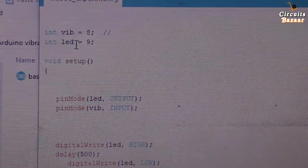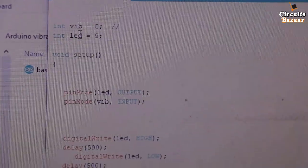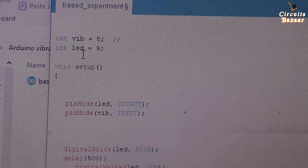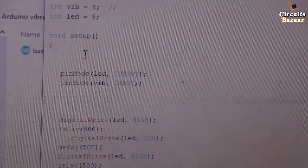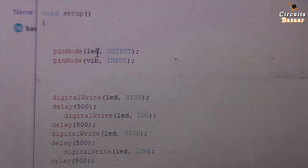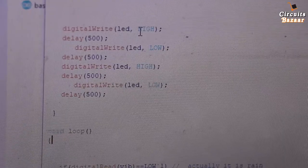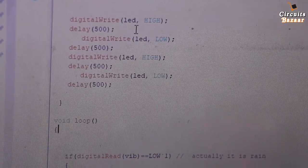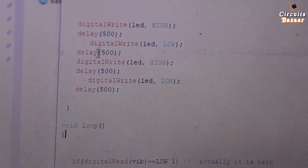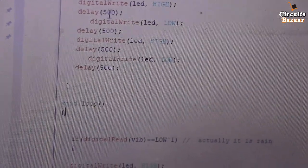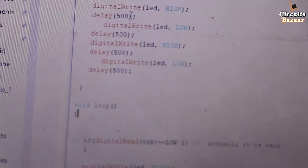The code is very simple. We define vibration pin on pin 8 and LED on pin 9 of the Arduino. In setup, the LED pin is defined as output and the vibration sensor pin as input. I've also added a startup blink — the LED blinks two times when power is given, just to confirm the Arduino is working. This is not part of the main project code, just a check.